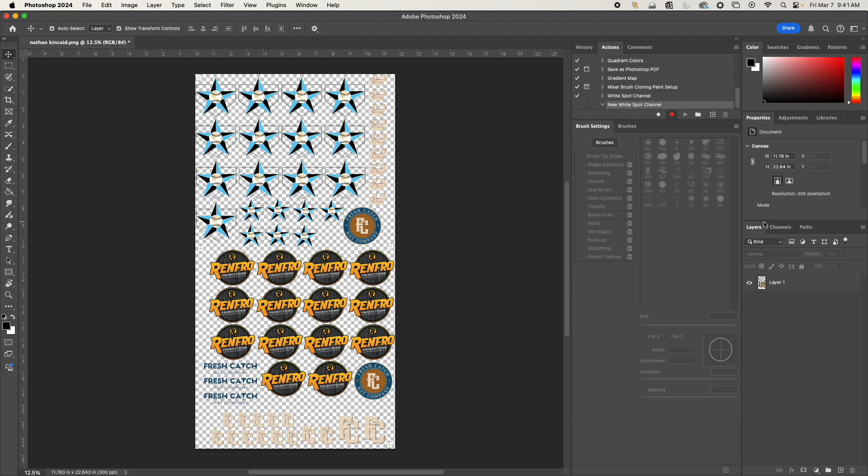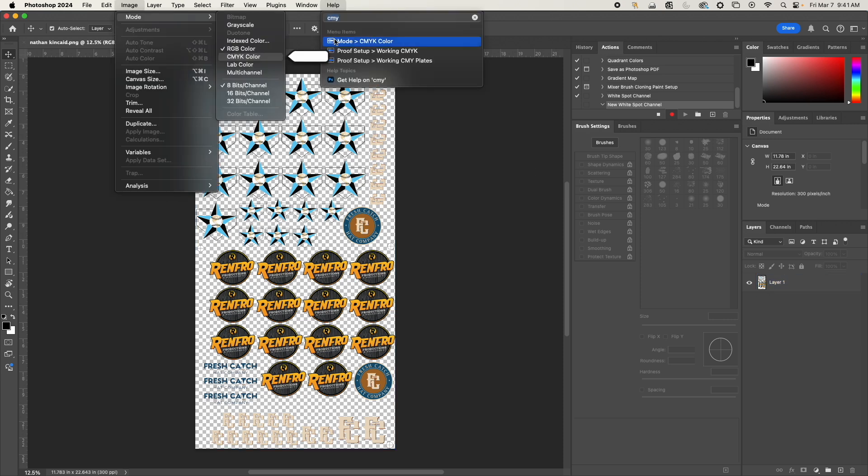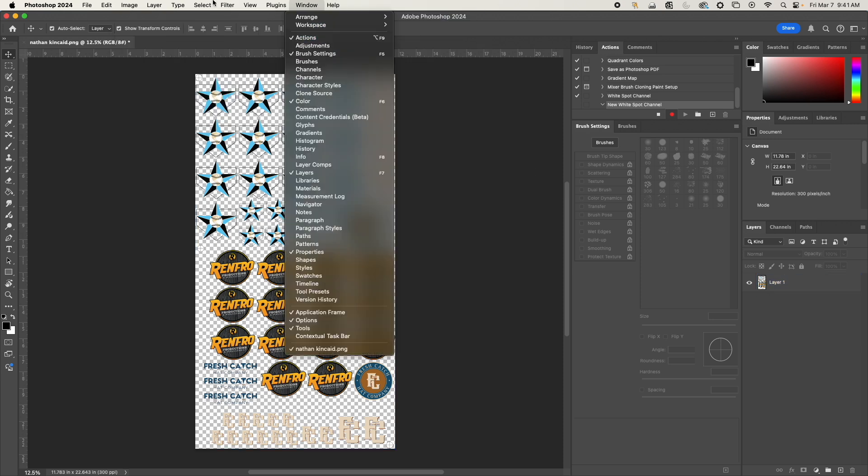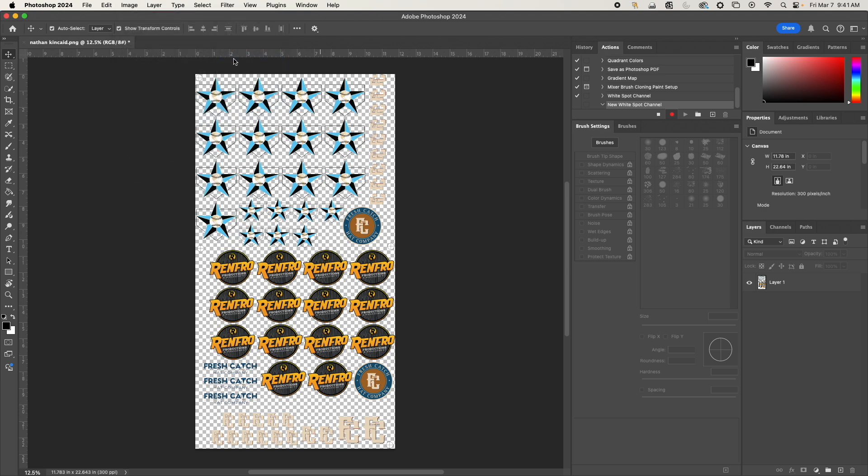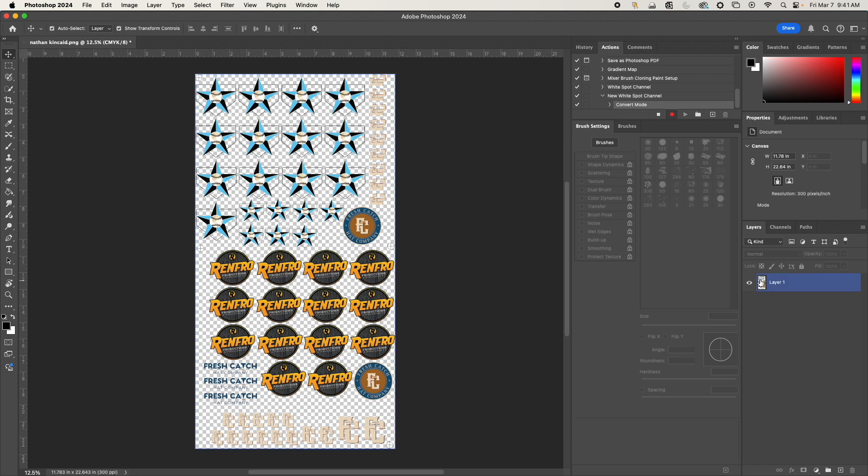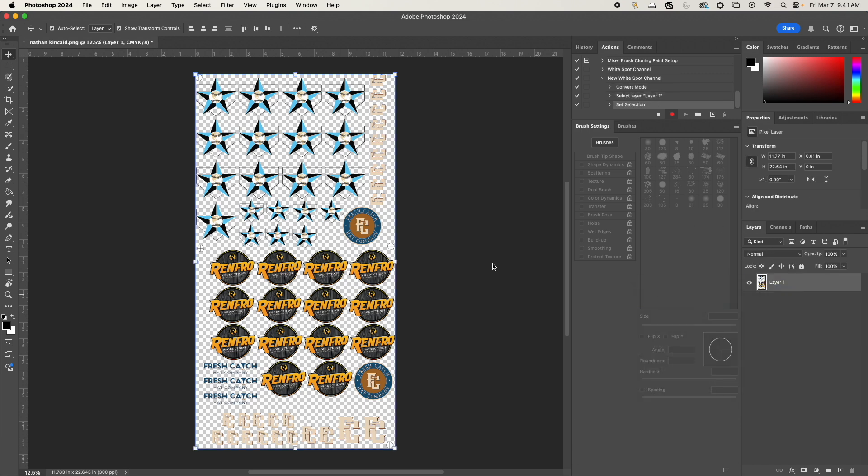So first step, we're going to convert this over to CMYK color mode: Image > Mode > CMYK. So now it's in CMYK color mode since that's what the printer uses. We're going to right-click and select pixels.